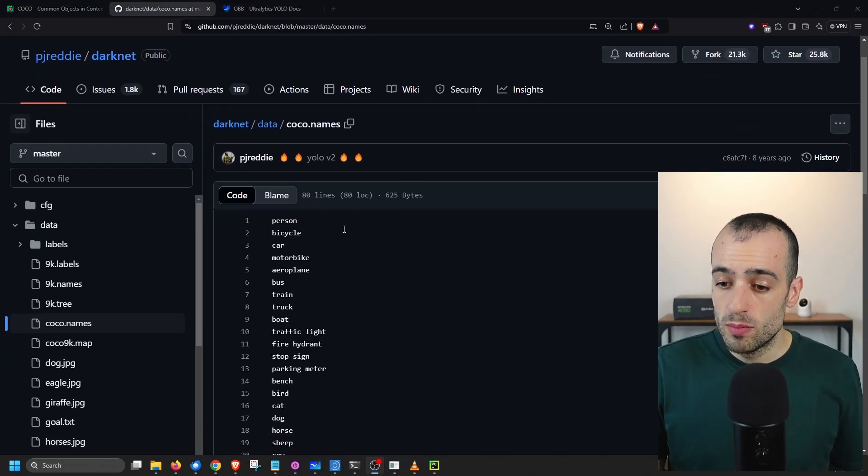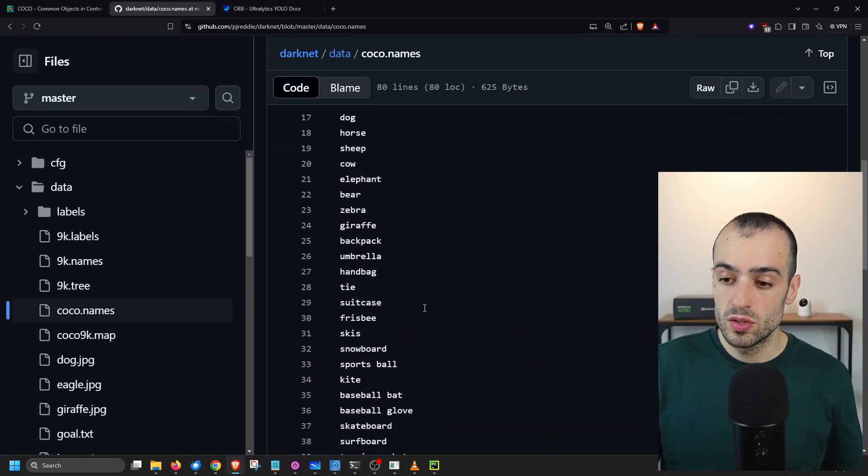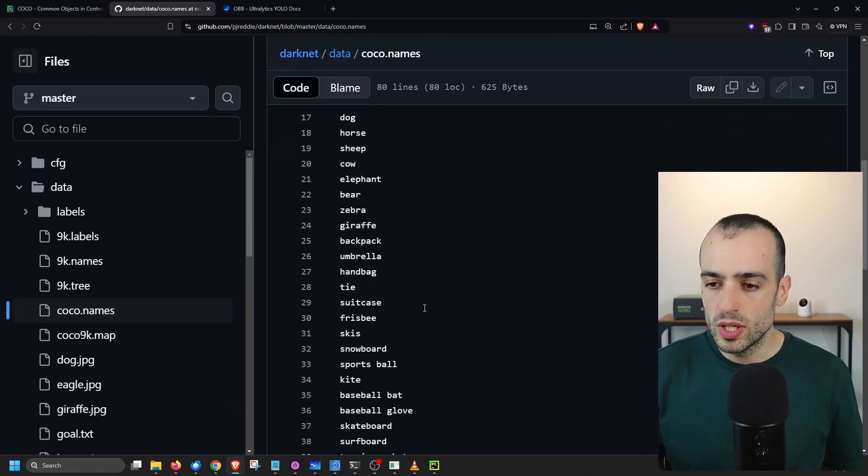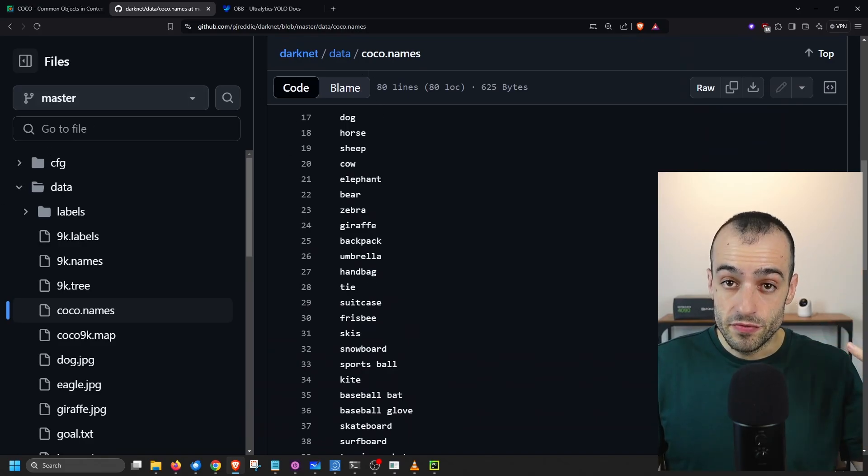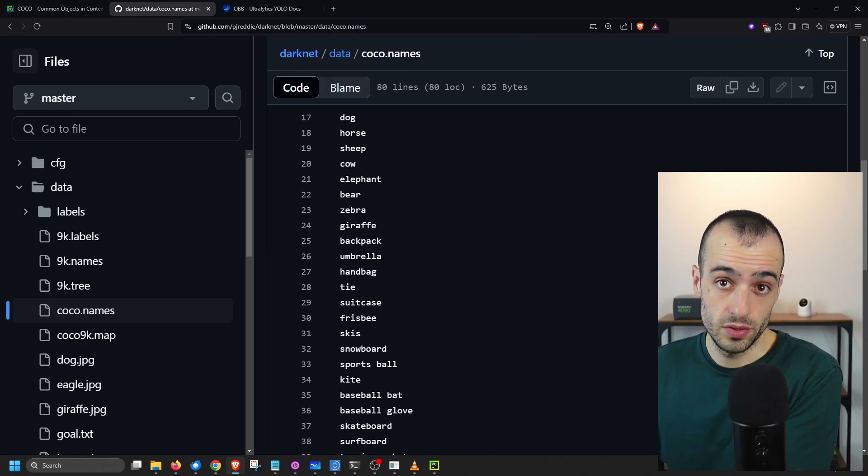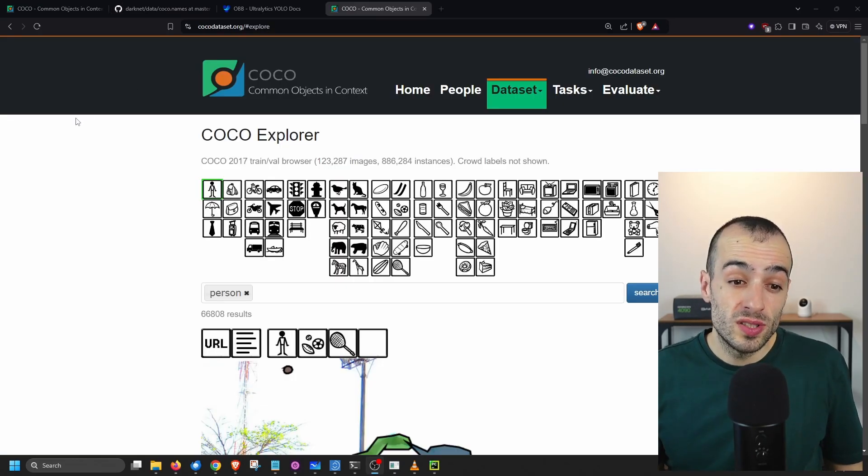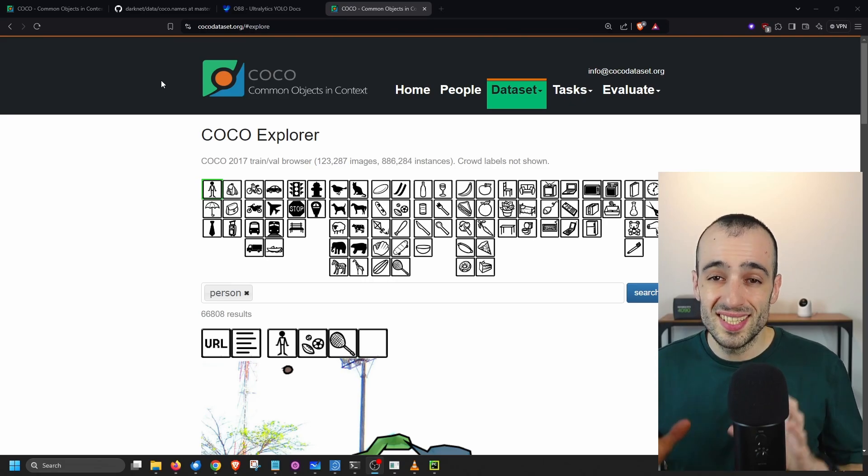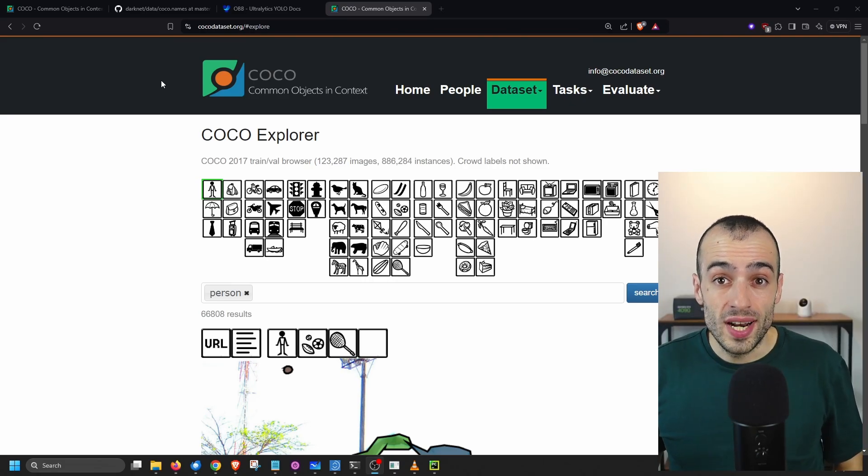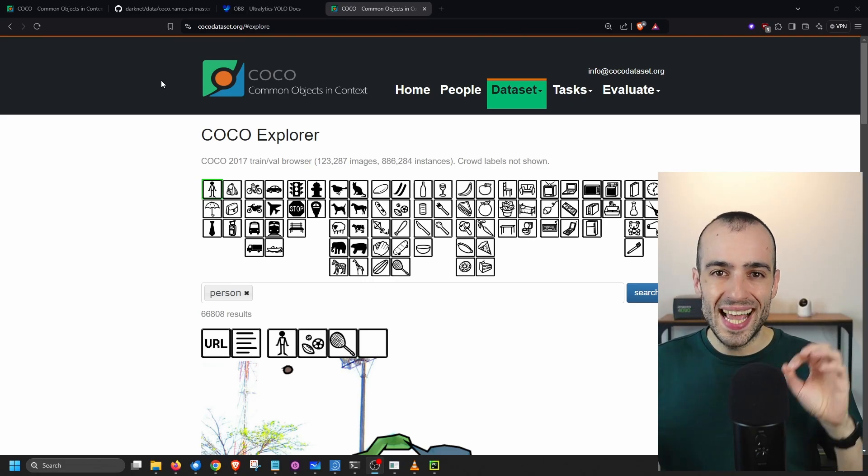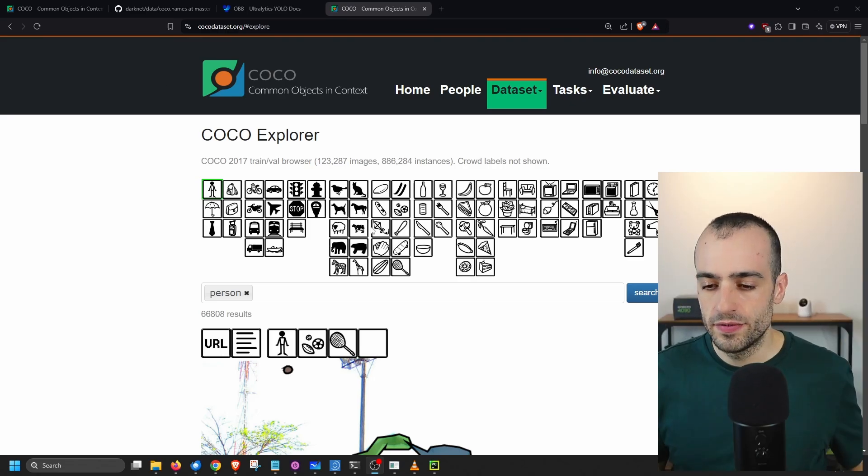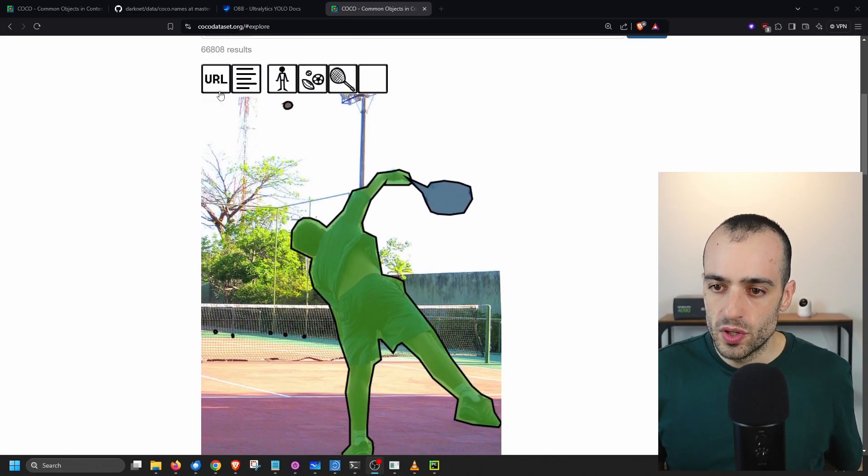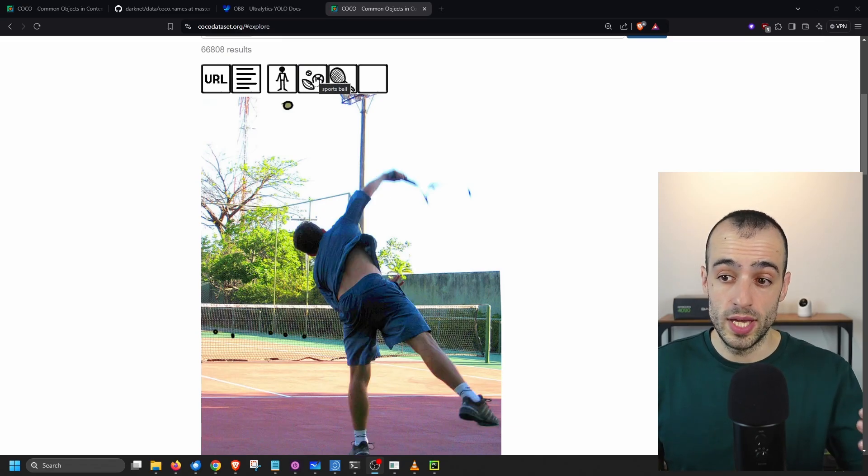COCO can detect 80 different classes, and it's a dataset that was created a few years ago to detect common objects in context. We have person, bicycle, car, motorbike, aeroplane, bus, truck, and so on. So it's like the most common objects that you can find are all included in this dataset. And for reference, this is the type of images that are used on this one. You can find this on cocodataset.org if you want a better understanding of what is COCO dataset. It is a container of 120 plus thousand images with 886,000 bounding boxes on the 80 different objects. And here, for context, is an example of the type of images that we have.